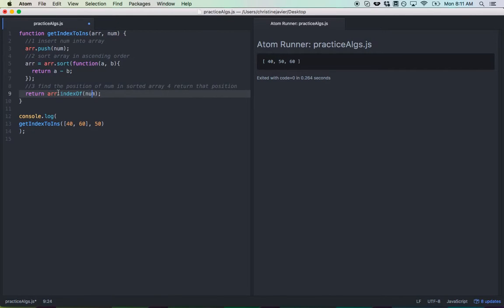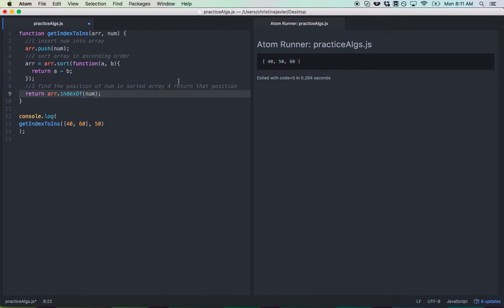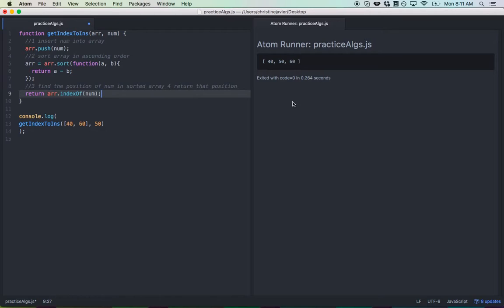So indexOf is going to find the actual index of whatever you input. You could input a string or a number. And I'm just going to input whatever the argument num is going to be. And it should look through the r array and find it and return it to us. So we'd expect it to be at element 1, 0, 1, 2.